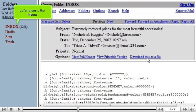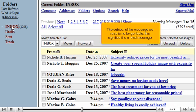Let's return to the inbox. The subject of the message we read is no longer bold. This signifies it is a read message.